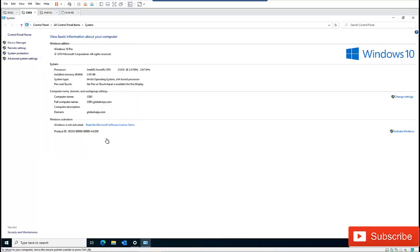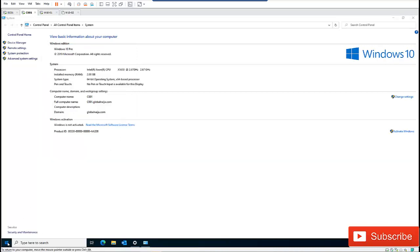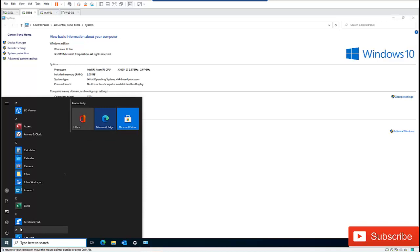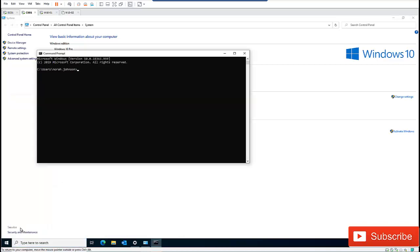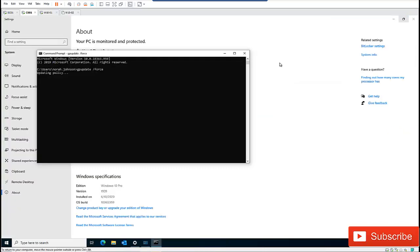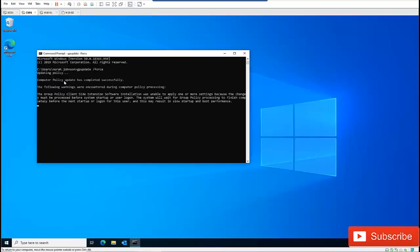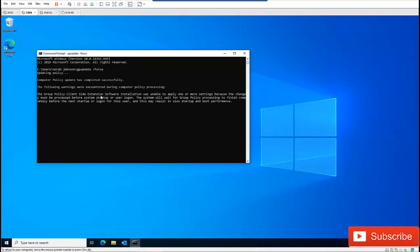Let me cancel that and update my policy. I'll open the command prompt and run gpupdate /force. Let me close these windows and wait for the policy to apply.